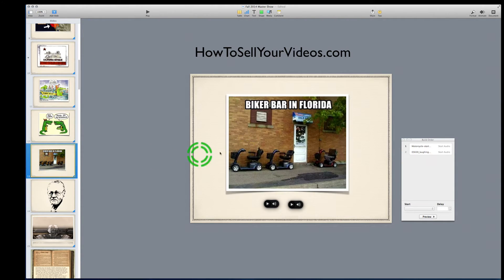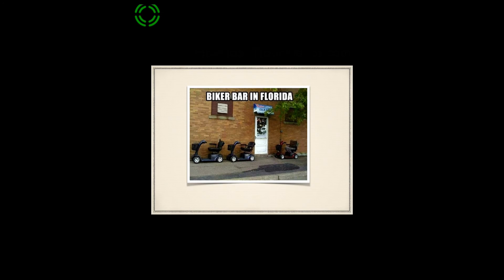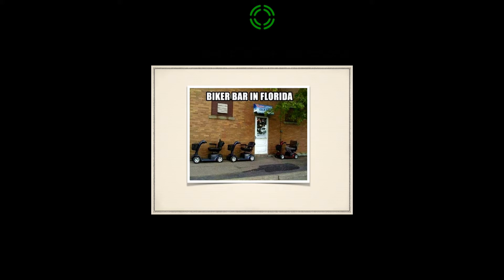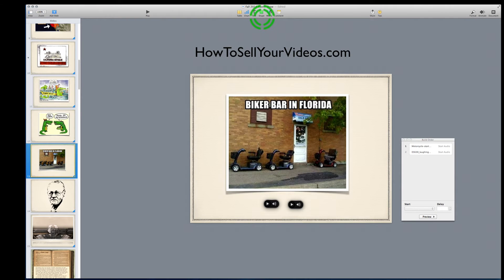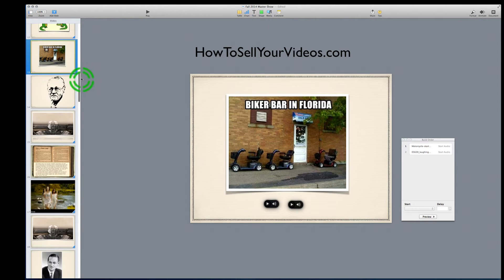One of my jokes is this one. Because I like to make fun a little bit of the audience, but in a kind way. I said, okay, you guys here in Florida, I went to a biker bar the other day.